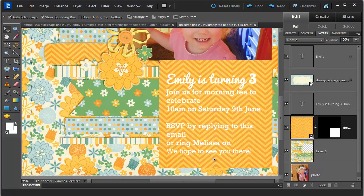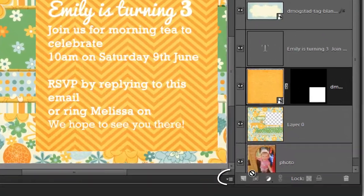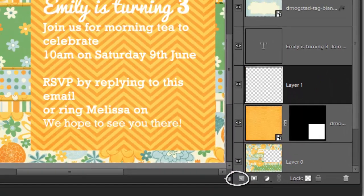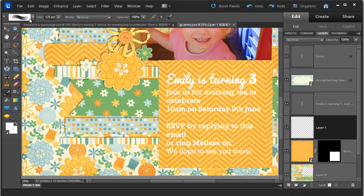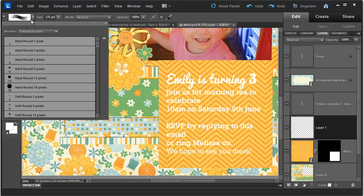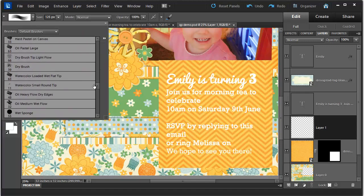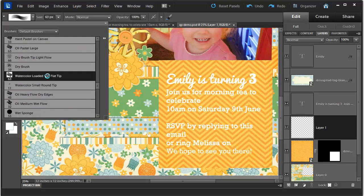Just going to click on the pattern. Then I'm going to click Add New Layer. I'm going to grab my brush tool and choose my favorite watercolor loaded wet flat tip.